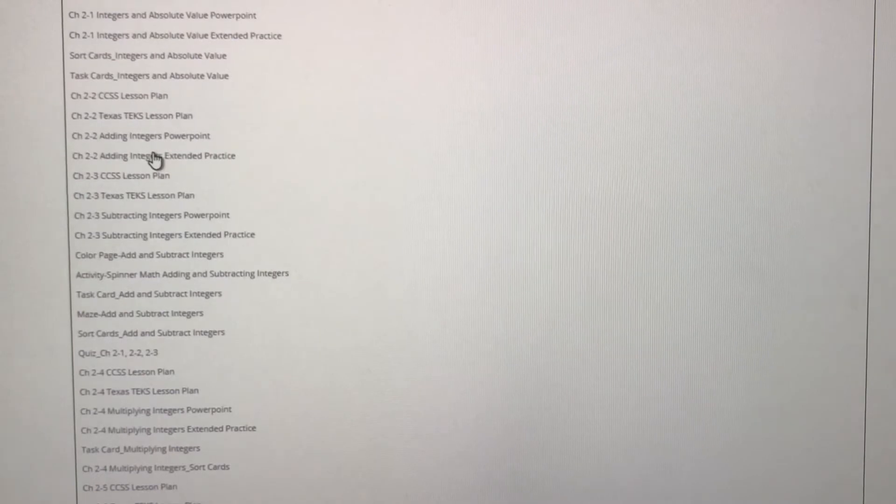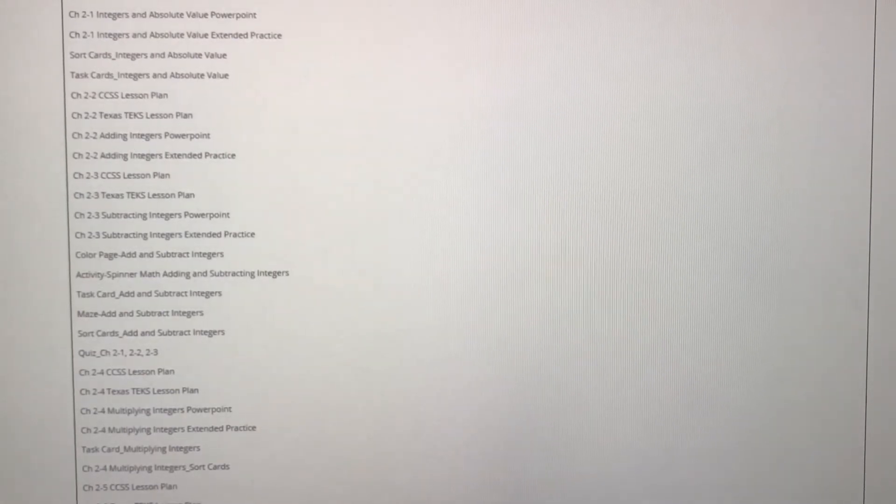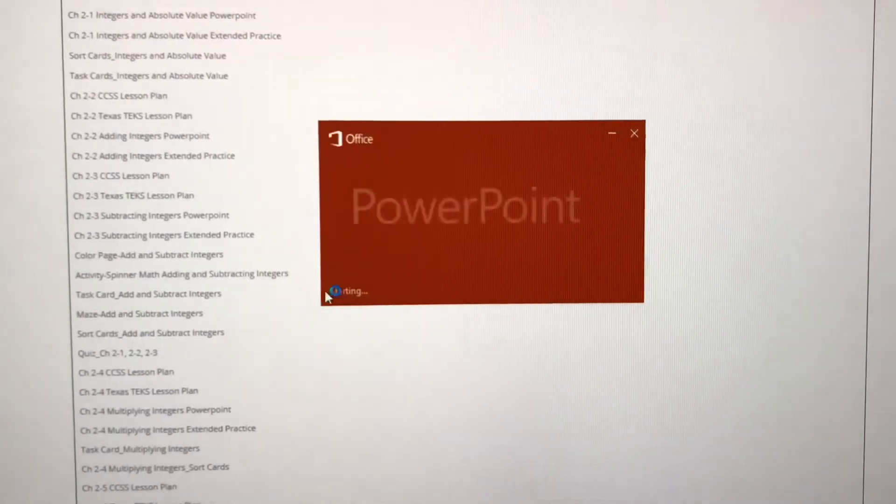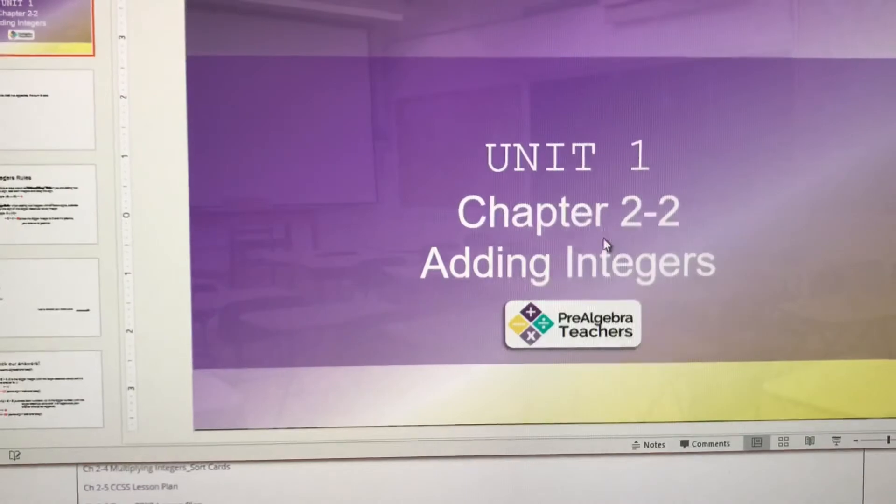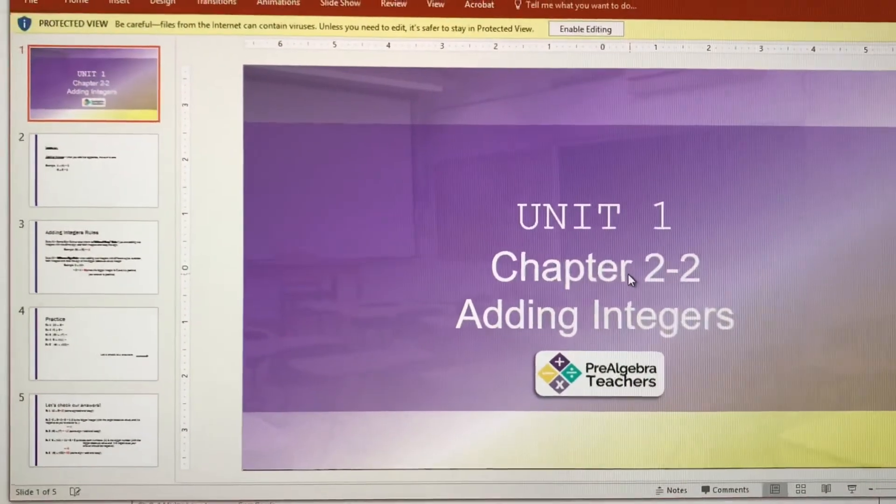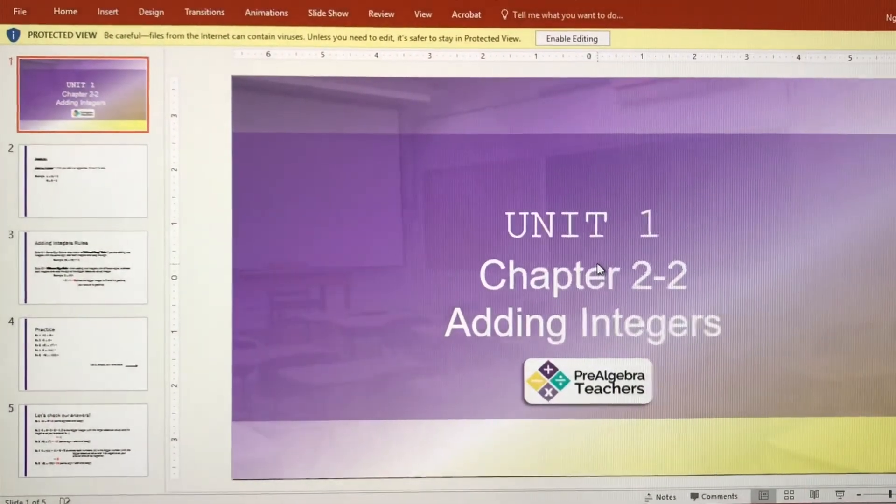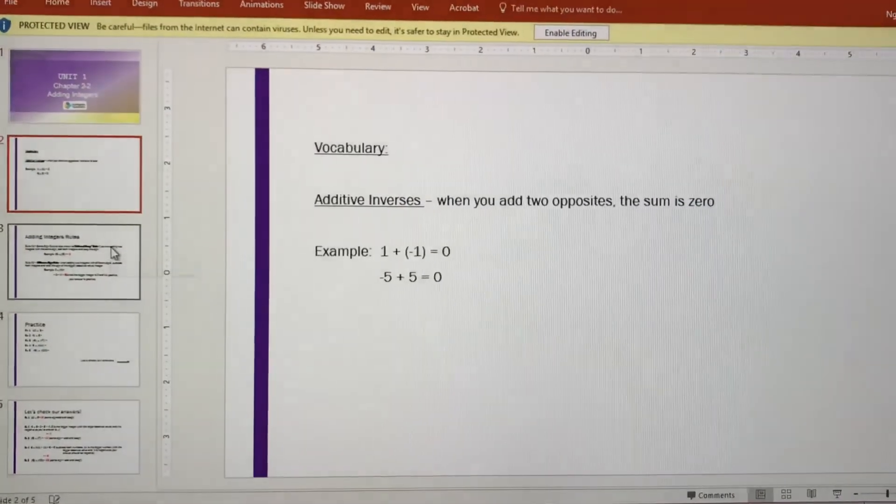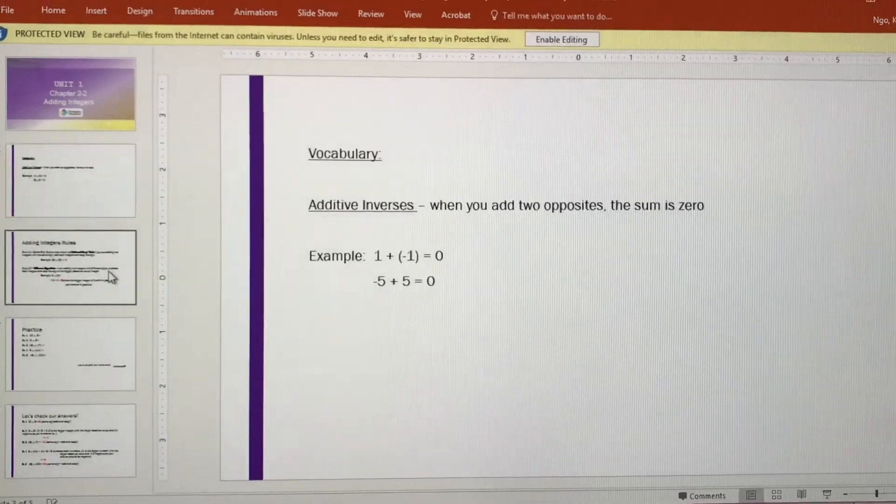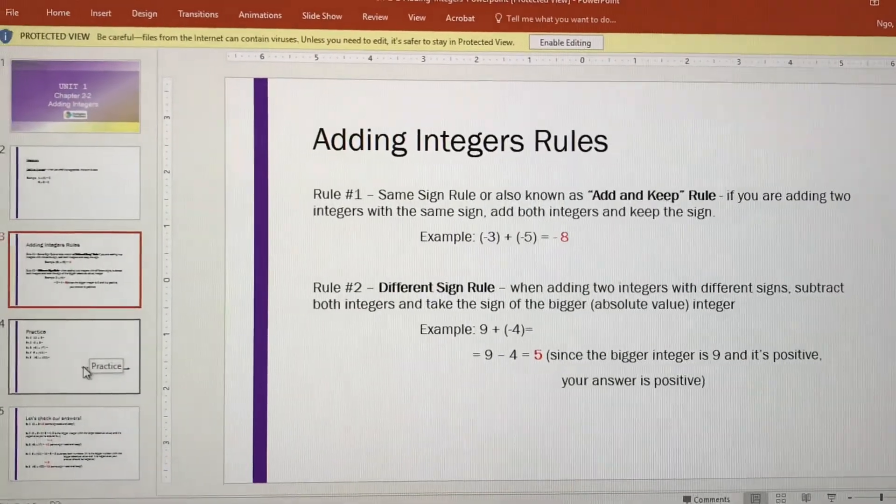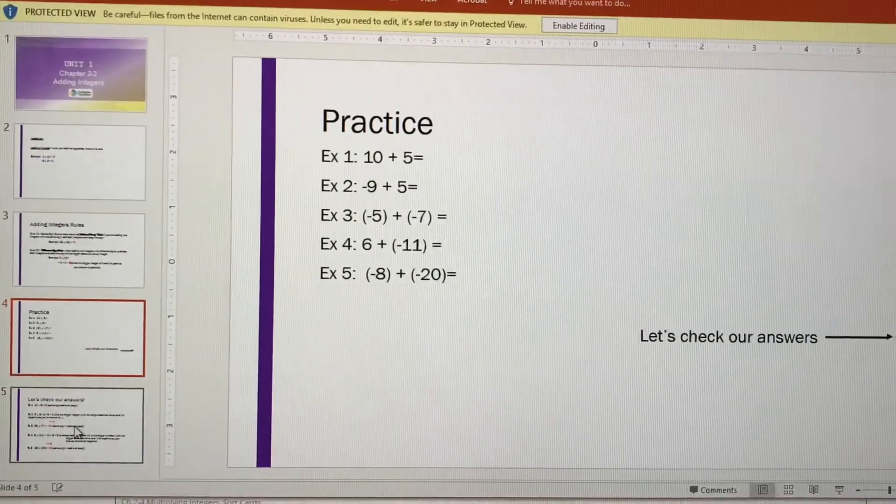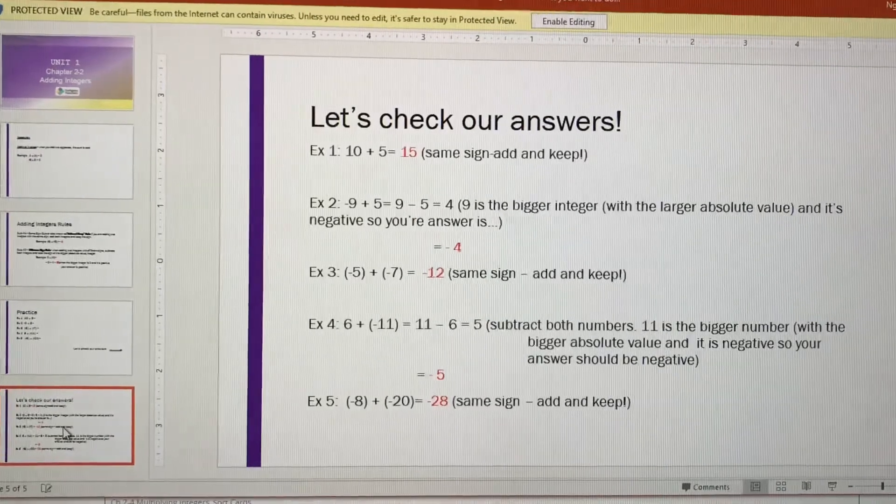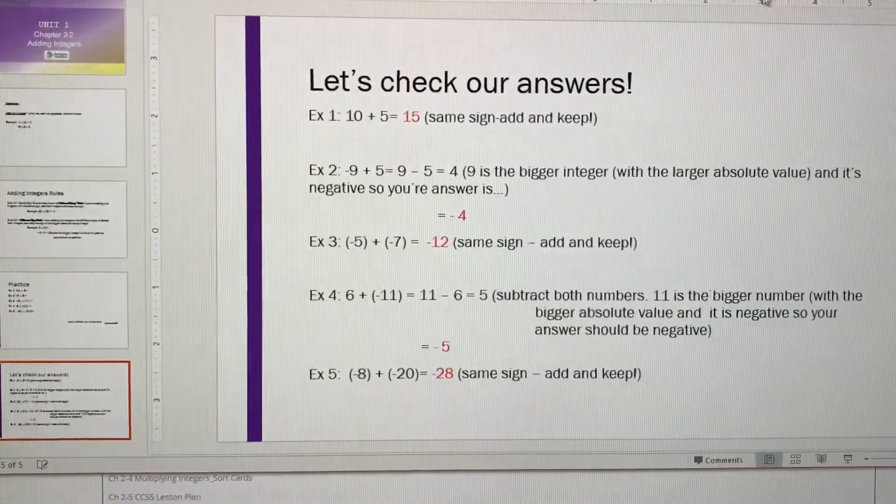All of our concepts has a PowerPoint. So I'm going to go ahead and open that for you. So here is our cover slide. We have vocabulary. We have the adding integer rules. We have practice problems and, of course, checking our answers.